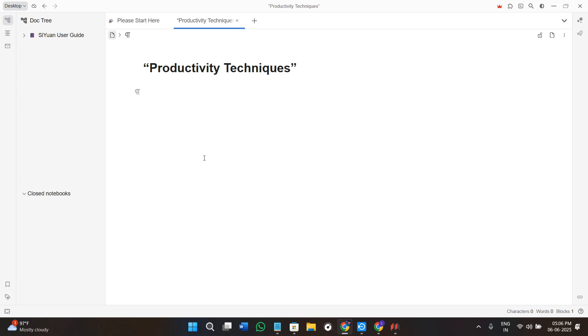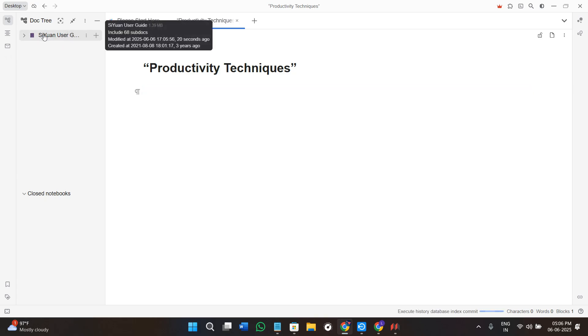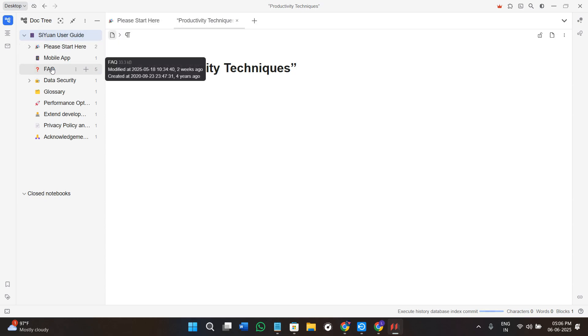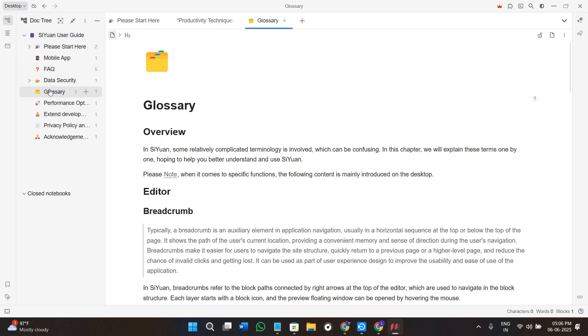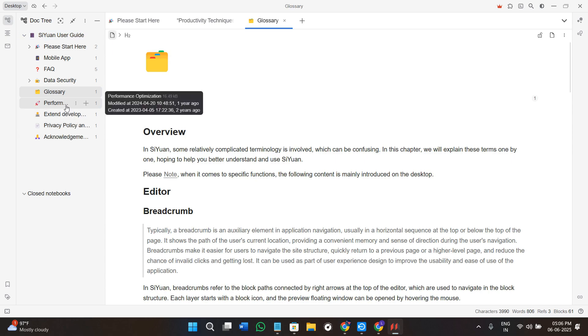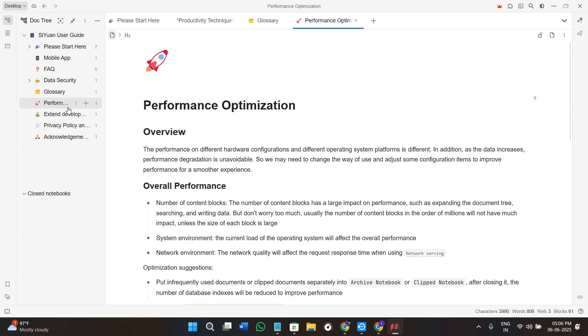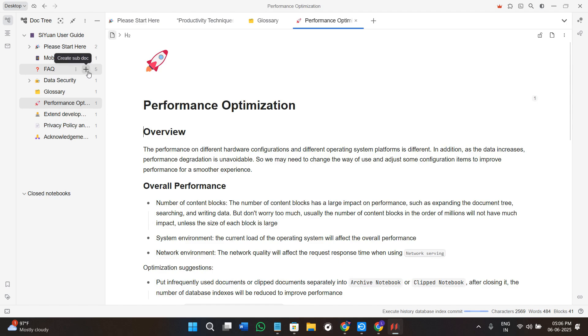You can open the graph view to see how your notes relate visually. This is great for mind mapping, research, and just exploring your ideas. It helps you discover hidden connections between notes that you didn't expect. You can also customize and organize your notes. You can group notes using folders or tags. Just type the hashtag in your content or use the sidebar to manage them.